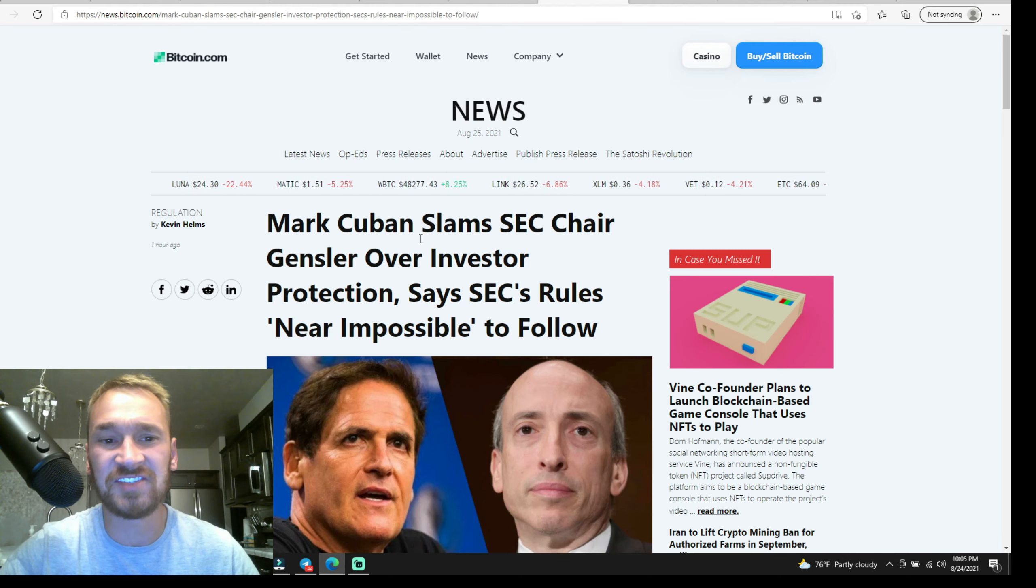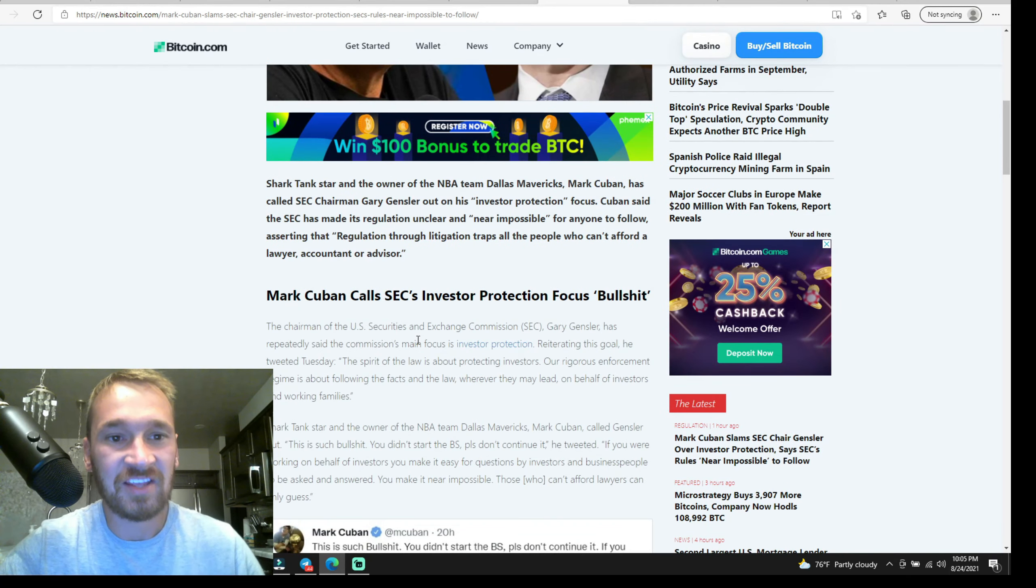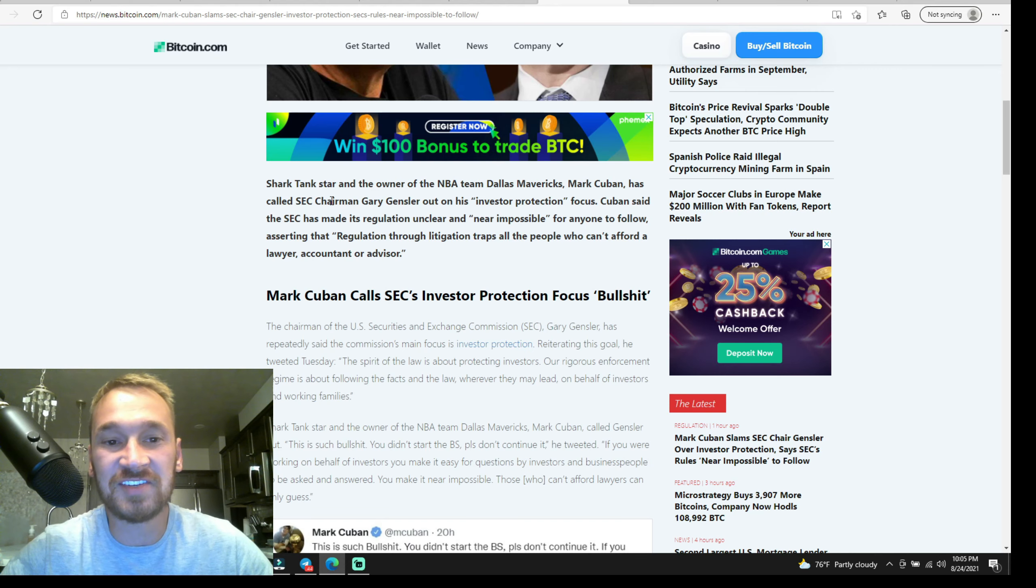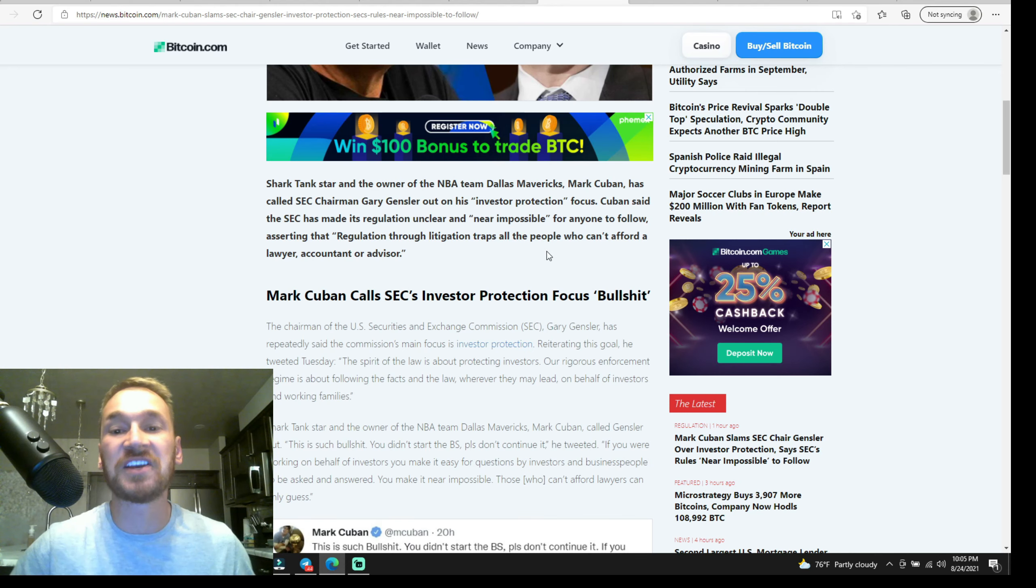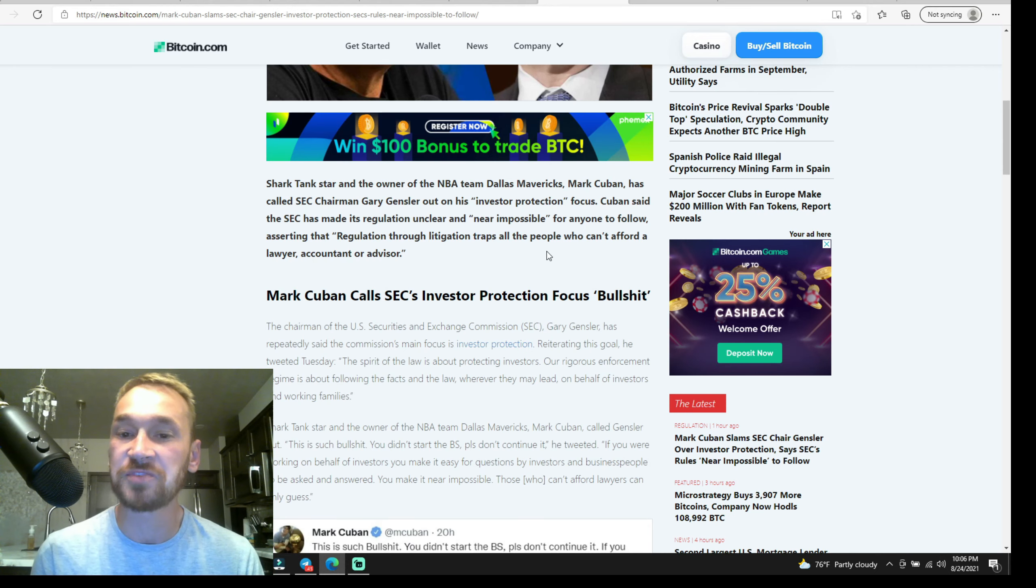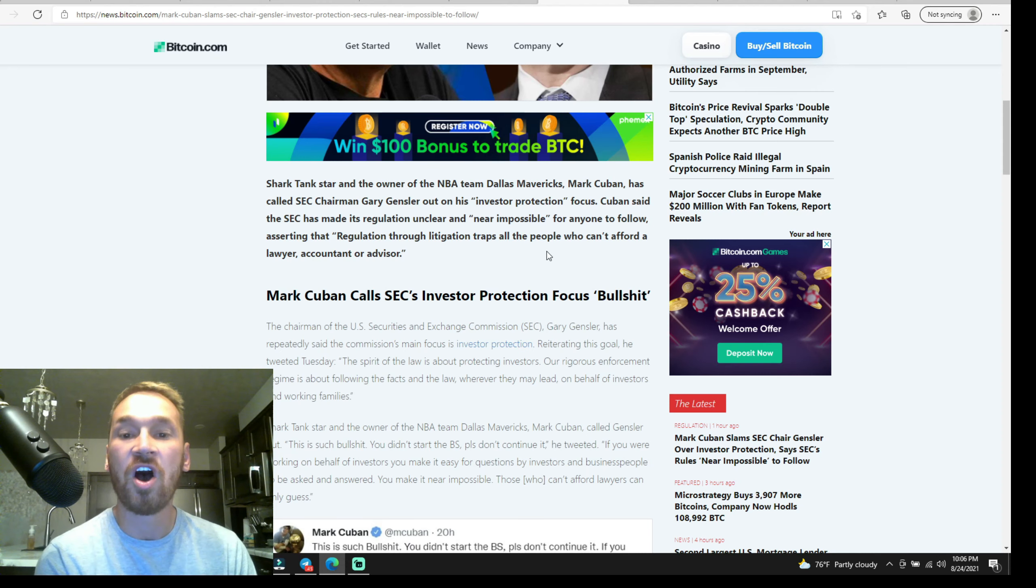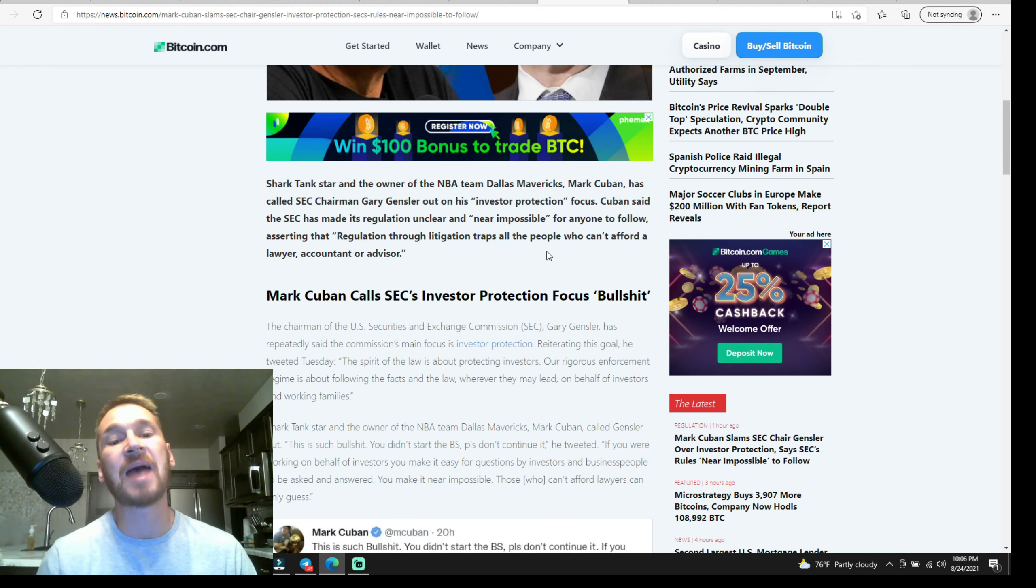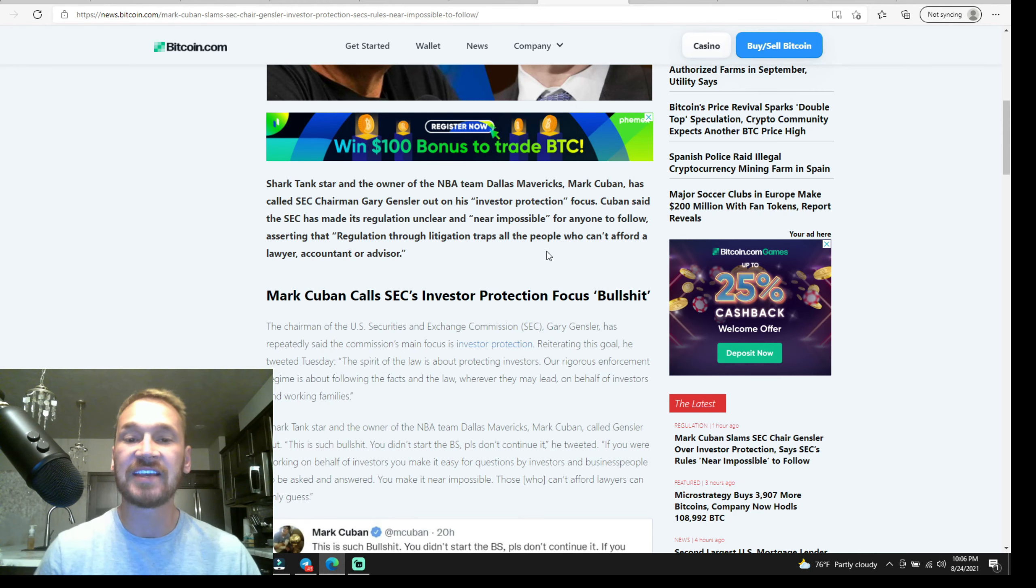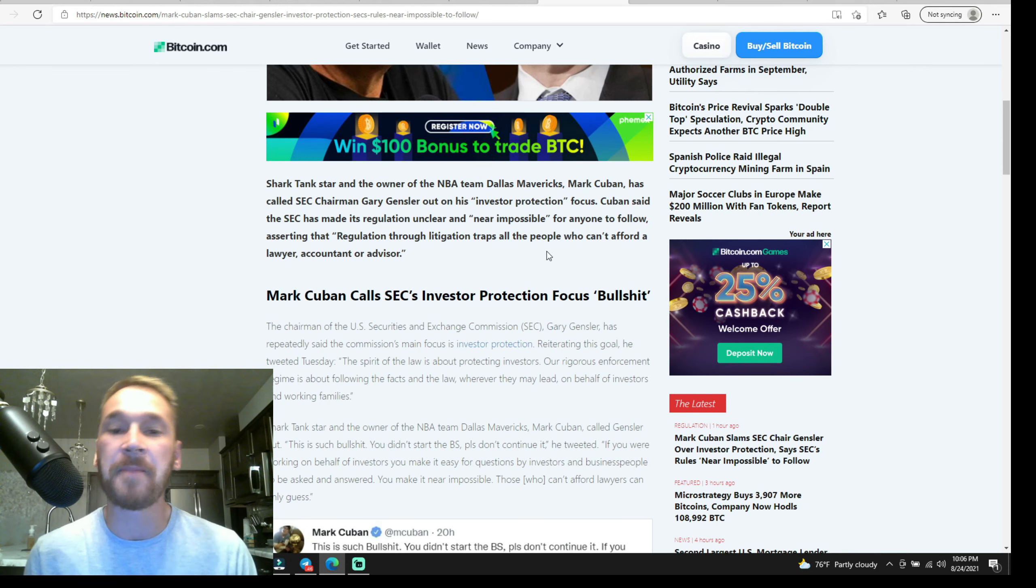Alright, we have a little spat here between Mark Cuban and SEC Chair Gensler. Shark Tank star and owner of the NBA team Dallas Mavericks Mark Cuban has called SEC Chairman Gary Gensler out for his investor protection comments. Cuban said the SEC has made its regulation unclear and near impossible for anyone to follow, asserting that the regulation through litigation traps all the people who can't afford a lawyer, accountant, or advisor. He is absolutely right about this.